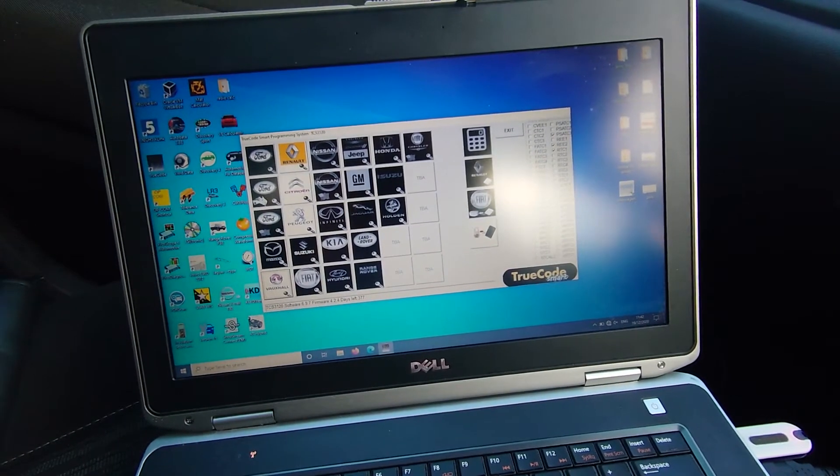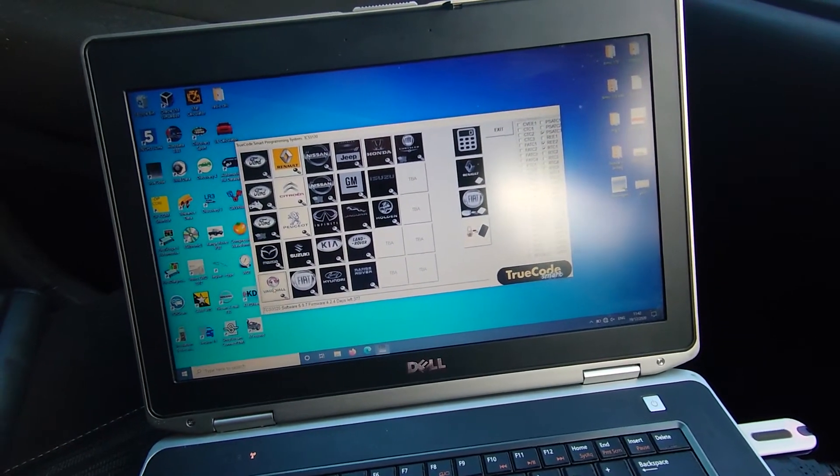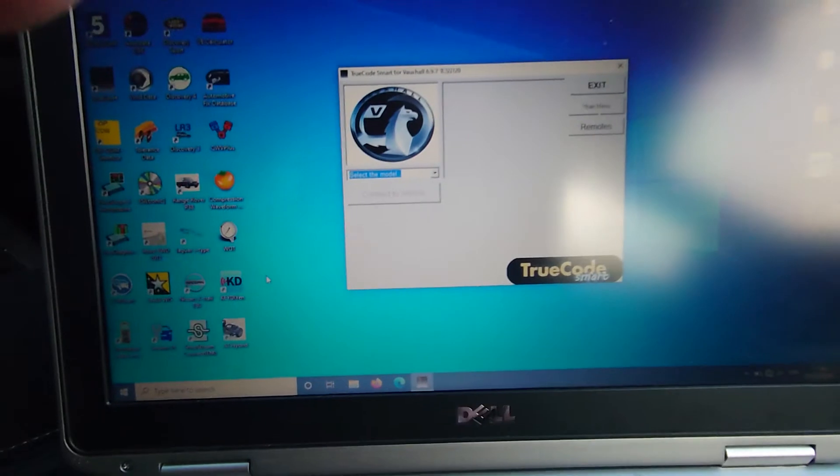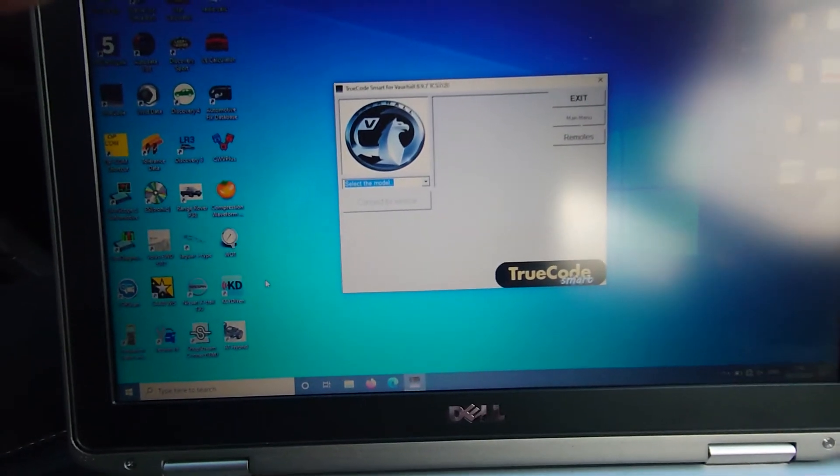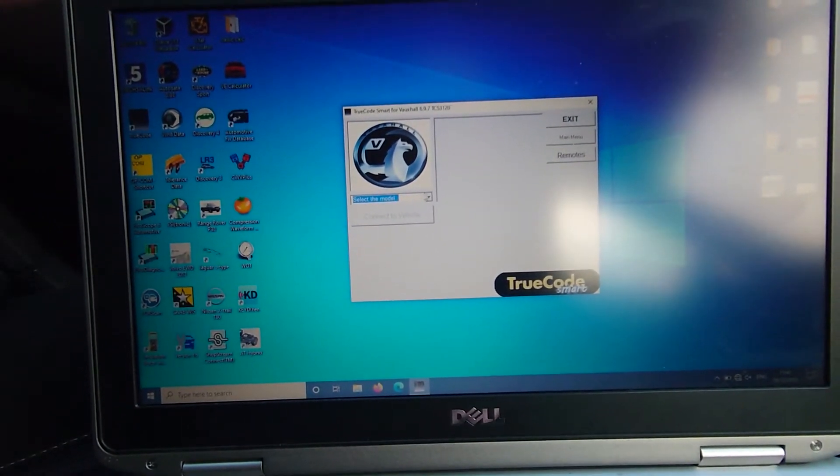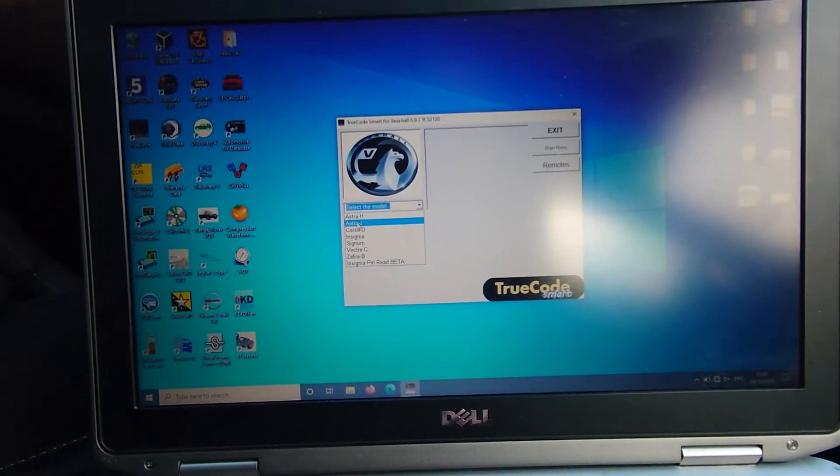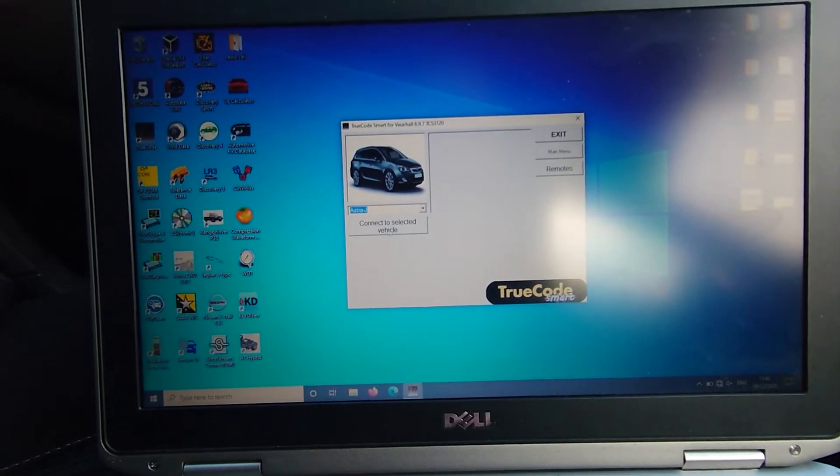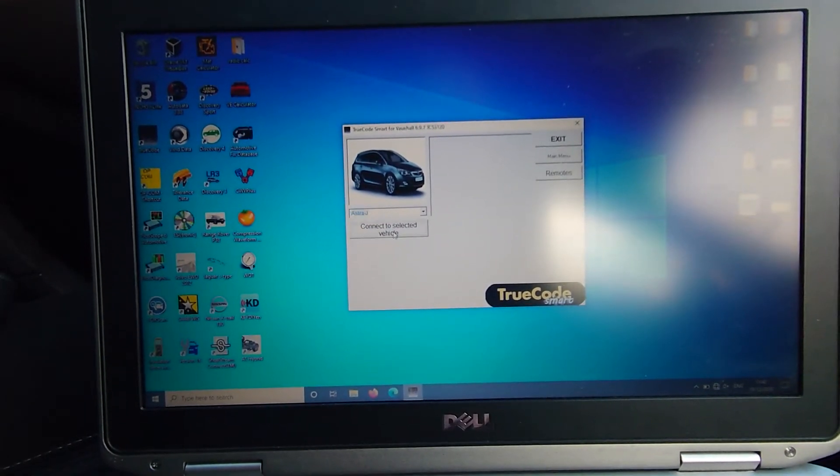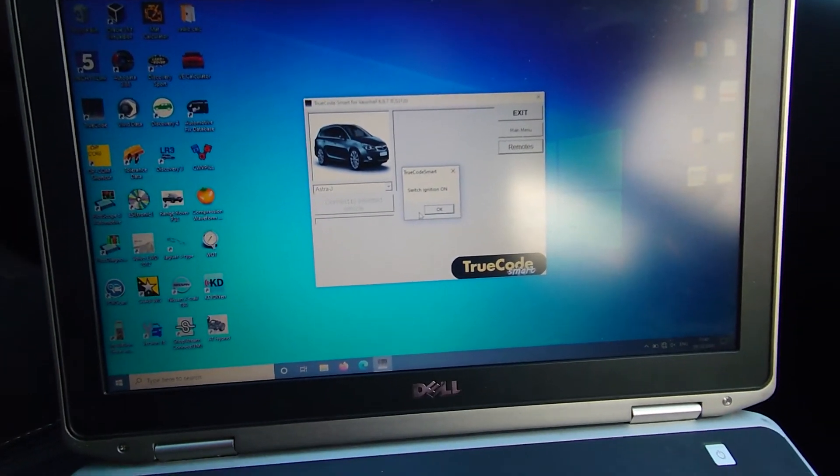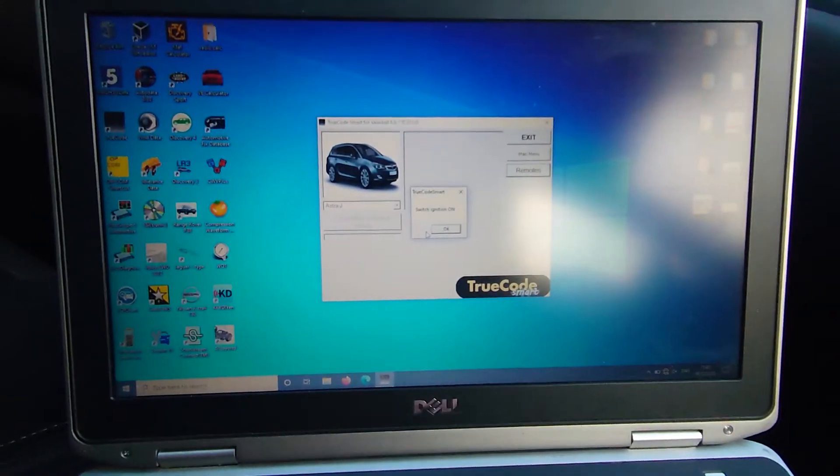Go into the Vauxhall software and as you can see there we can just select from the models we want. We've got an Astra J, we'll connect to the vehicle, got it all plugged in, got all the proper dongle and stuff.